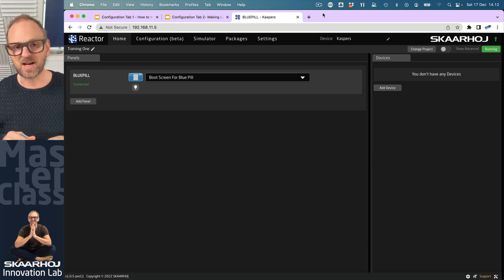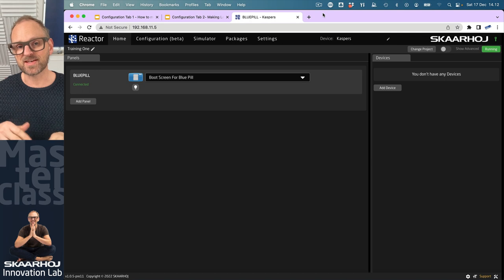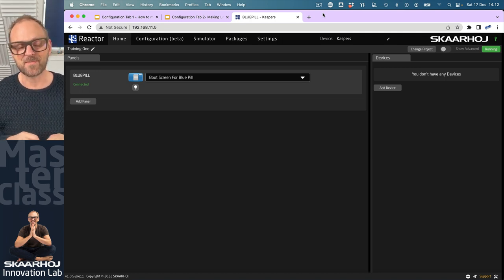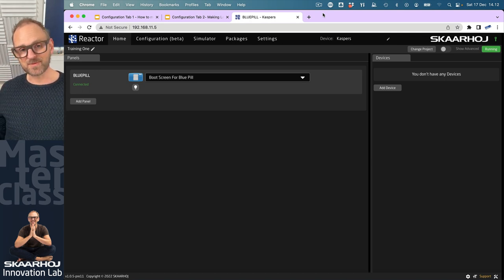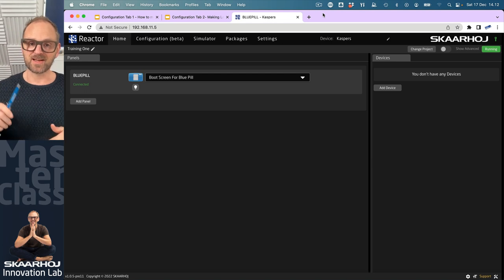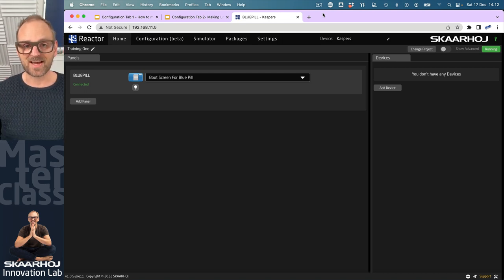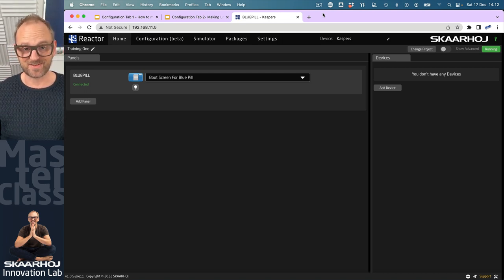Reaktor is the panel management software that will bring one or more panels together, add configuration, connect to devices, etc. If you don't know who I am, I'm Kasper. I'm the CEO, founder, chief designer of Skyhoy and I love technology.